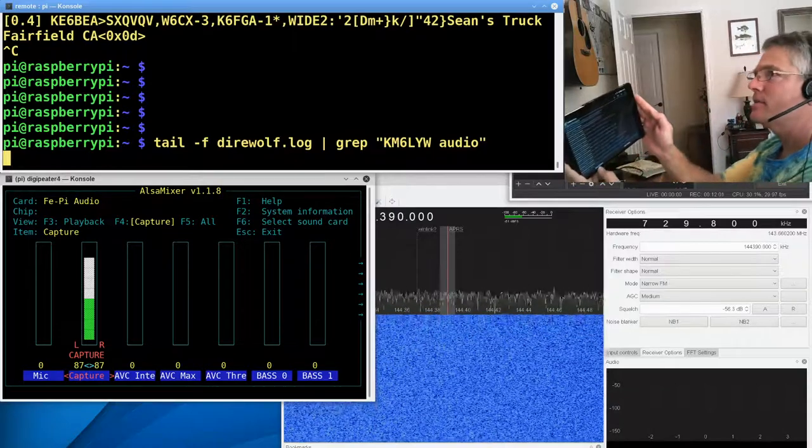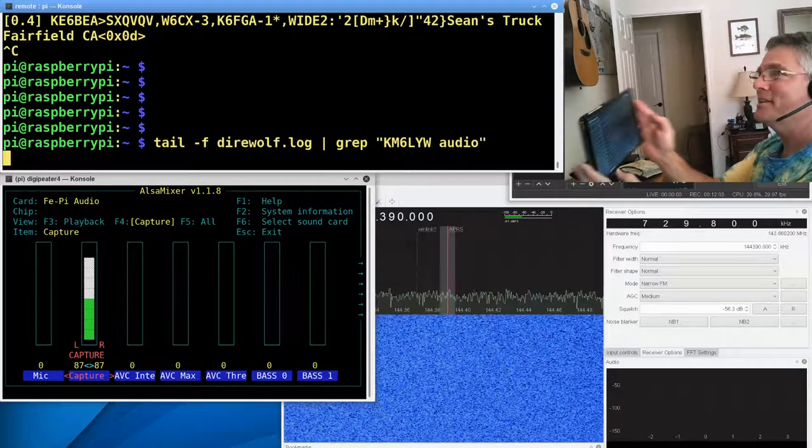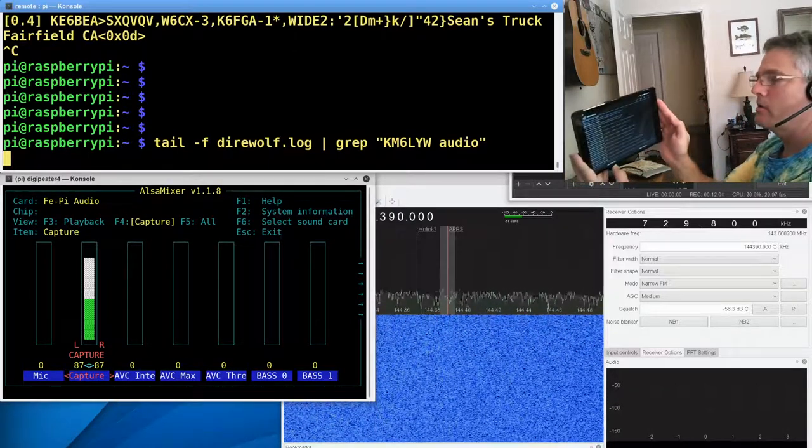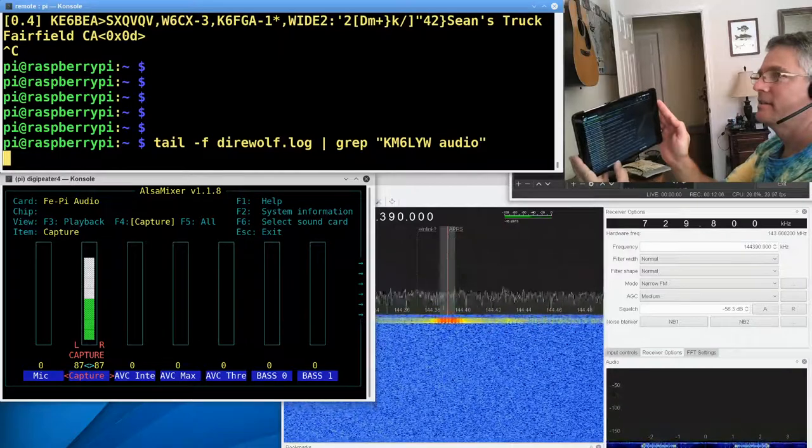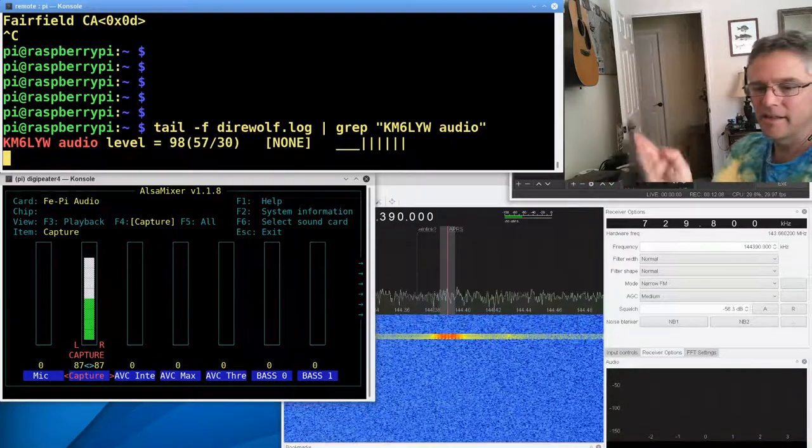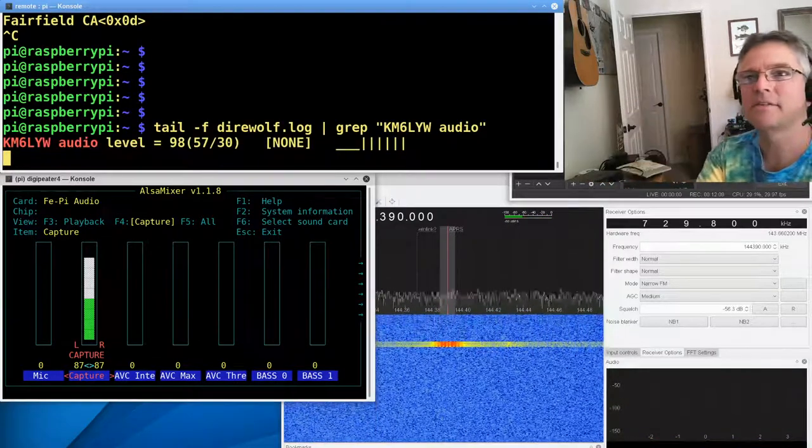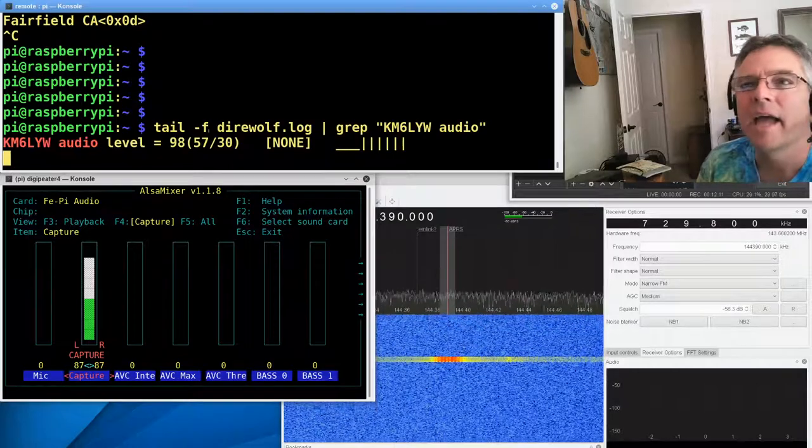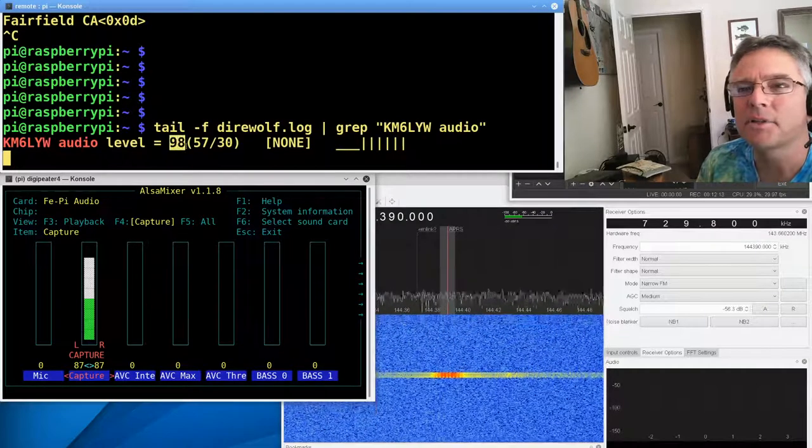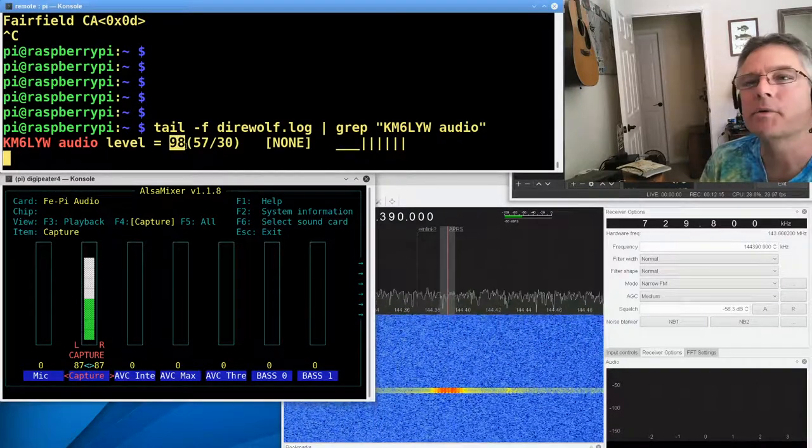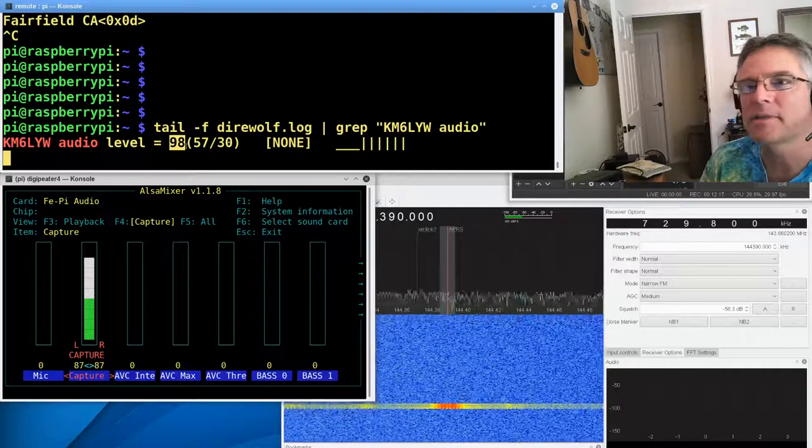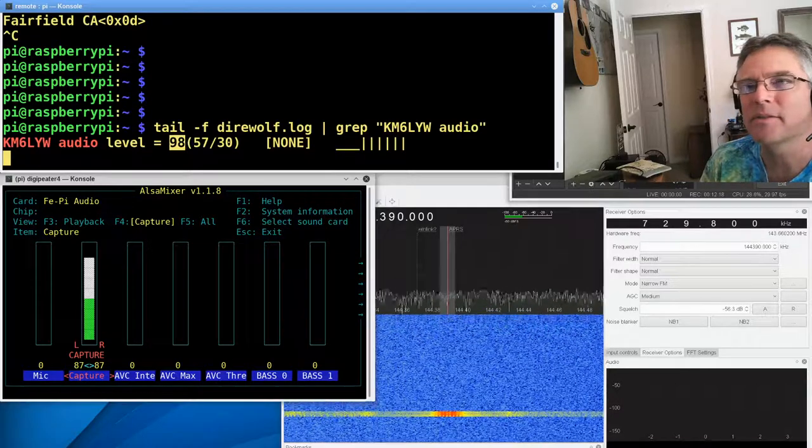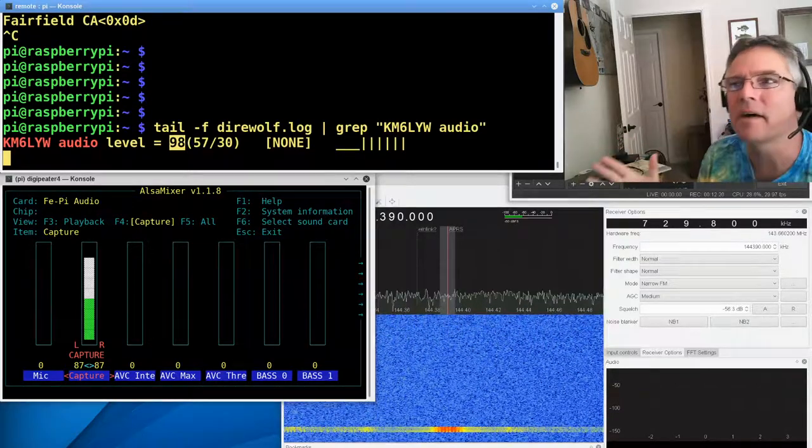I'm going to send my position. You can see the Raspberry Pi light up over here. Let me see if I can get this right. All right, sending position. All right. And I was received in Georgetown. And you can tell my audio level at Georgetown was 98.